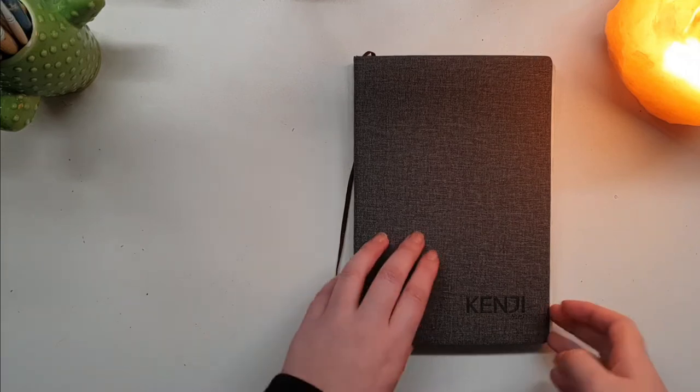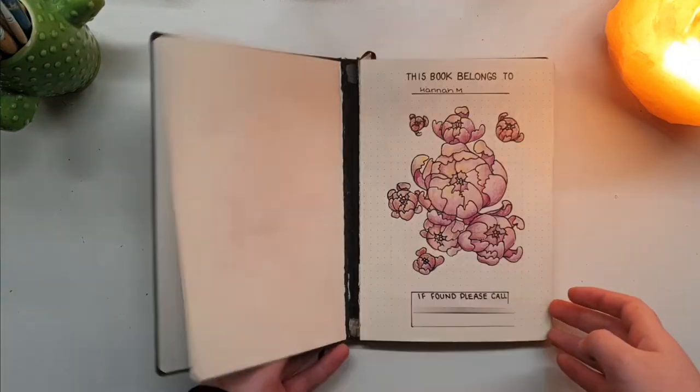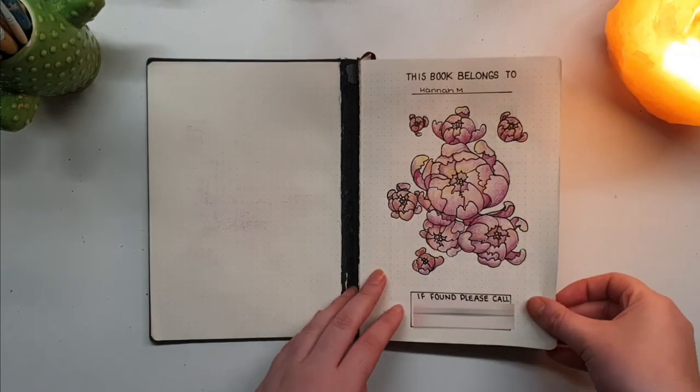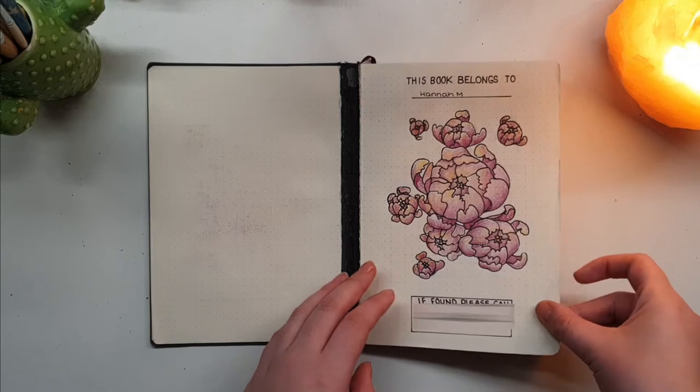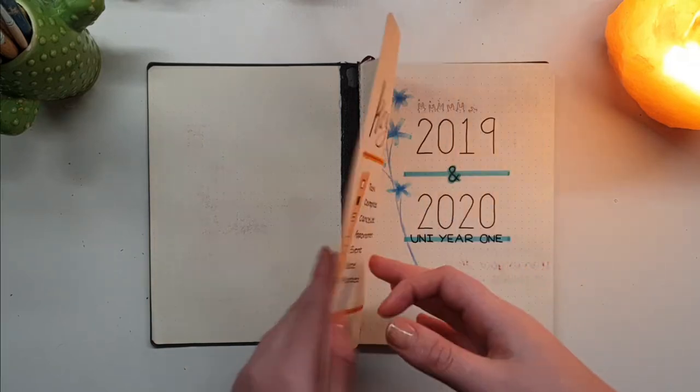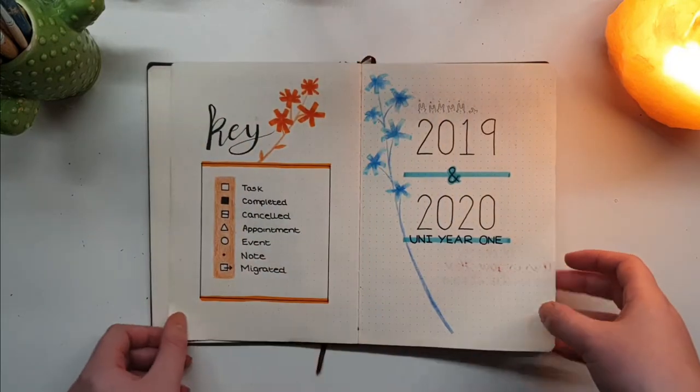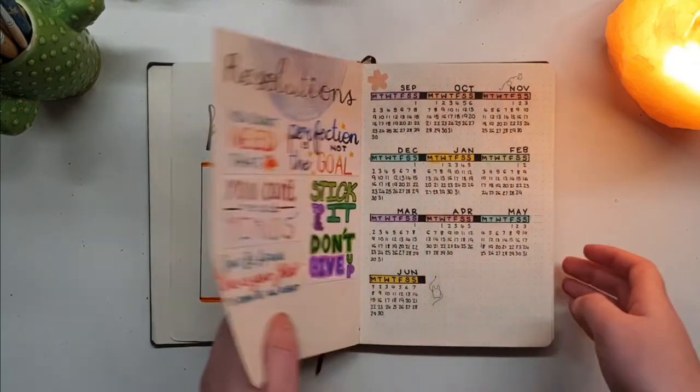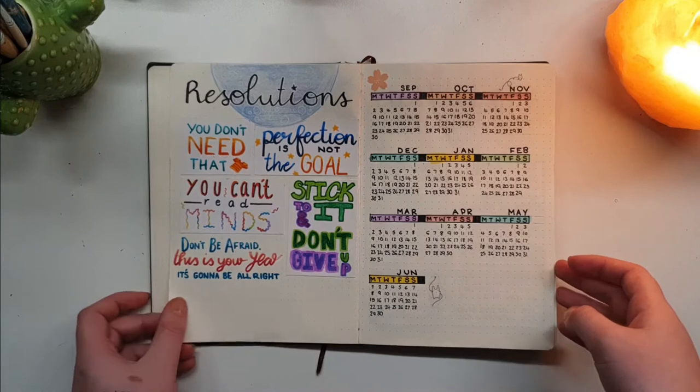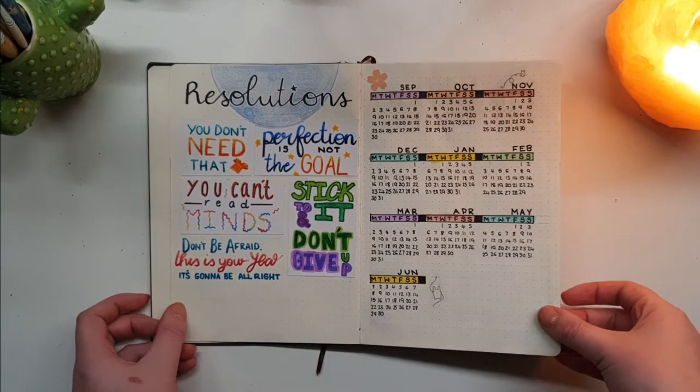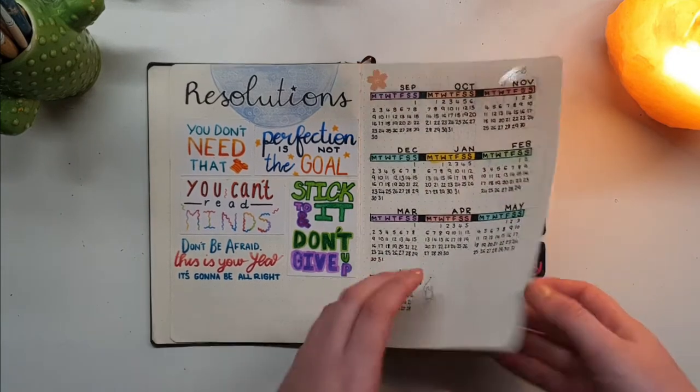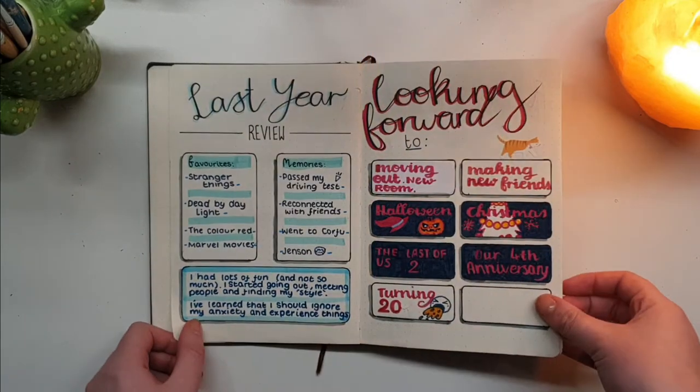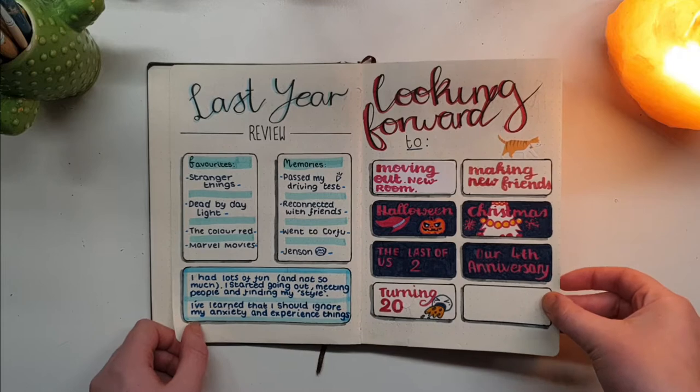Hey guys, welcome back to my channel. In today's video I'm going to be showing you how I set up my 2020 bullet journal spreads. This is kind of a continuation from my last video where I flipped through my 2019 spreads.